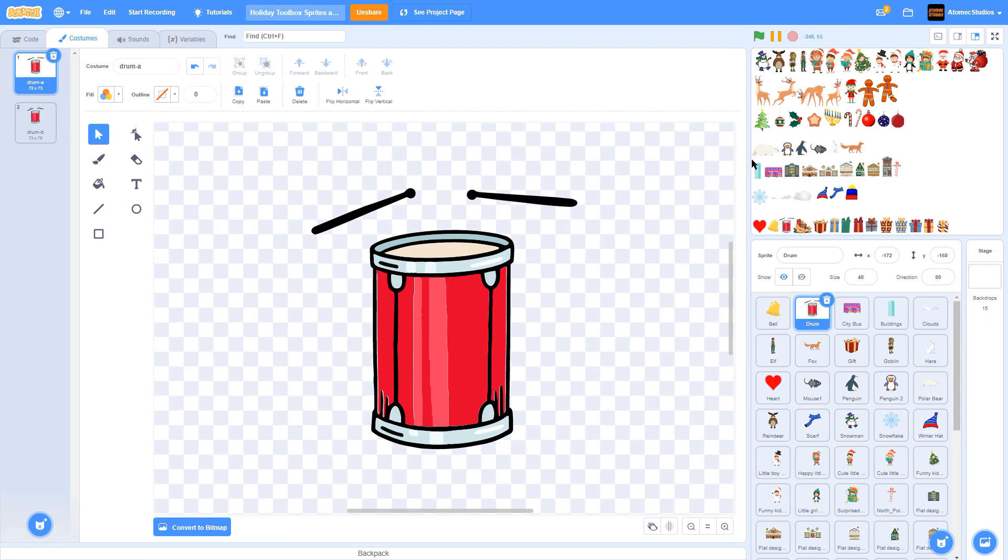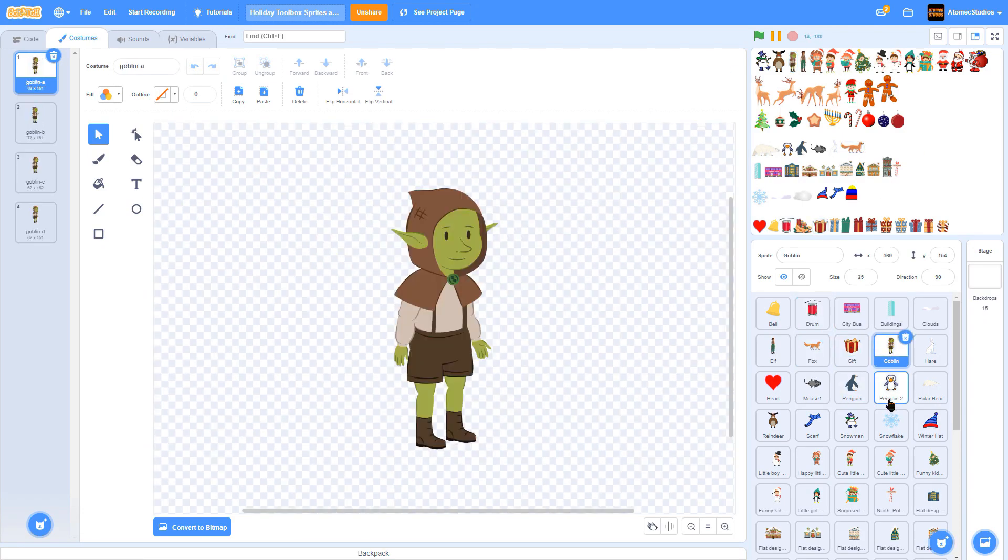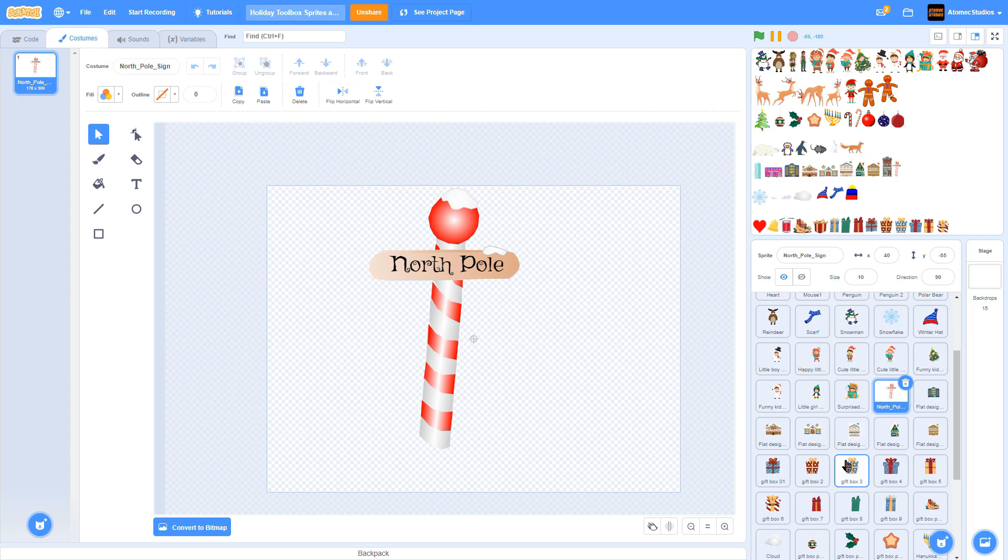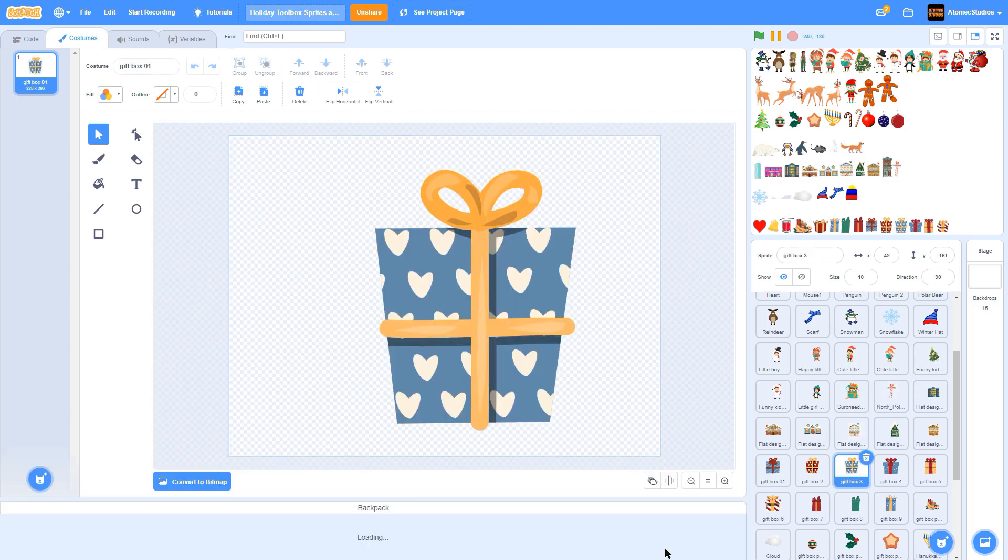We've compiled a collection of holiday sprites and decorations in our holiday toolbox, which you can find linked in the description.